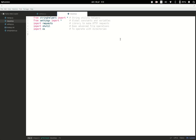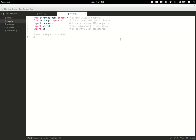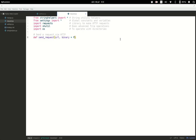The first function we're going to create is the main one that we'll be repeating over and over. It's going to send a request via HTTP. It takes the URL to send a request to and a binary option that defaults to false. This binary parameter sets the stream property of the requests.get method, which I'll explain shortly.